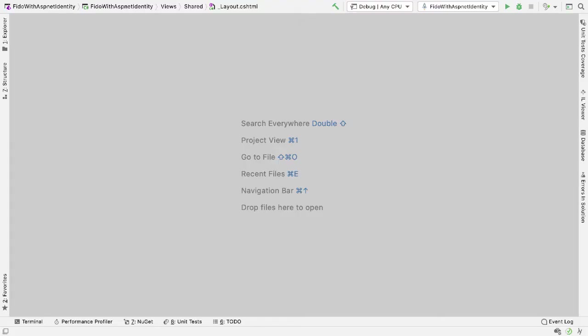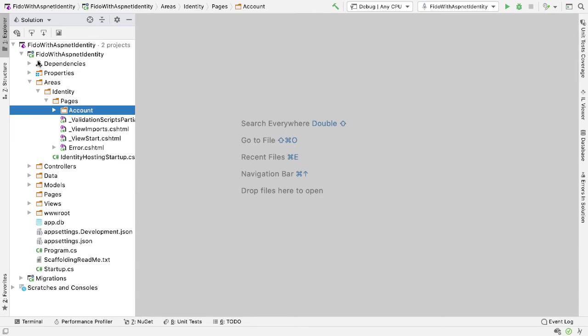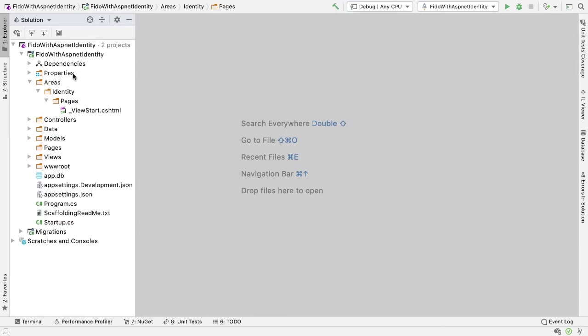So in the previous walkthrough, we used ASP.NET identity and we scaffolded the pages as we had to change some of the functionality. I'm not going to need that scaffolding anymore, so I'm going to remove that. Inside Areas here, I'll get rid of everything inside Pages apart from ViewStart. And this is now back in the default state of an ASP.NET identity application.